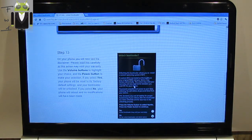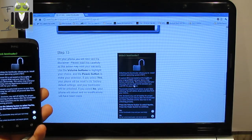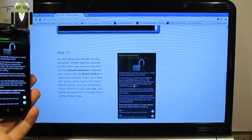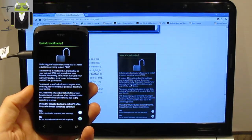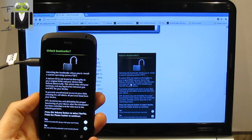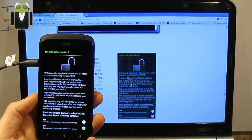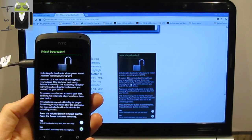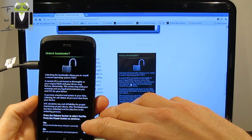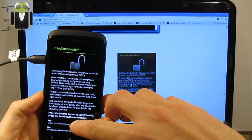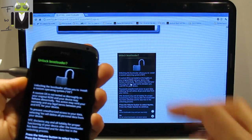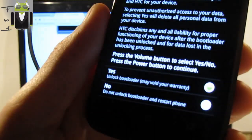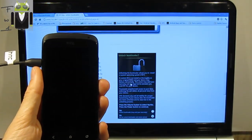Step 13, on your phone you will now see the disclaimer. Please read this carefully as this section may void your warranty. Unlocking the bootloader allows you to install a custom operating system. A custom OS is not tested as thoroughly as your original ROM and your device may behave abnormally. This action may void your warranty. Press the volume button to select Yes or No, then press power button. So I select Yes and I press the power button.